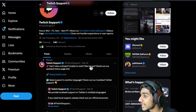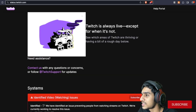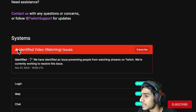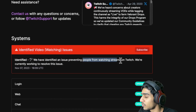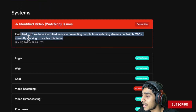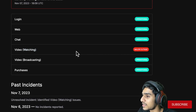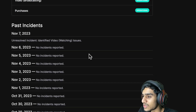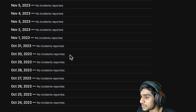Now looking at status.twitch.tv, here is the latest system update: 'Identified — Video watching issues. We have identified an issue preventing users from watching streams on Twitch. We are currently working to resolve this issue.' This issue is real and occurring as of November 7th. It is currently only affecting the video watching service — this is a major outage. Other services are operational. So basically, Twitch is not viewable or watchable right now.